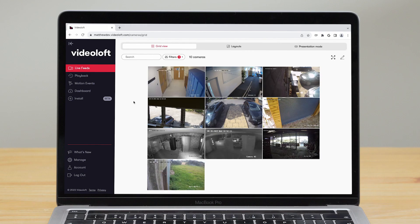When you log into Videoloft on a web browser you'll see your camera live feeds. When you hover over them you'll see their name and online or offline status.